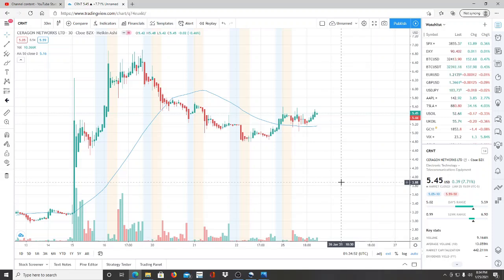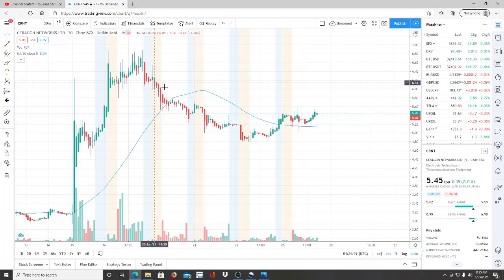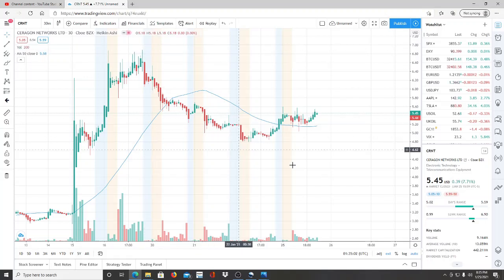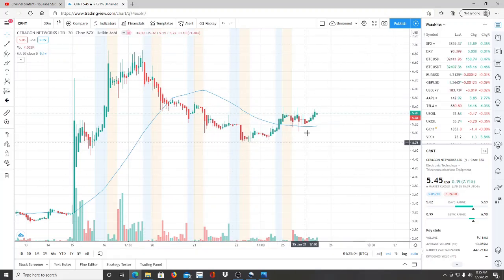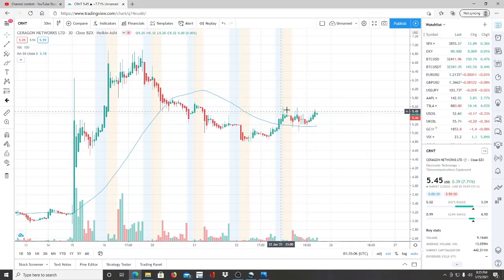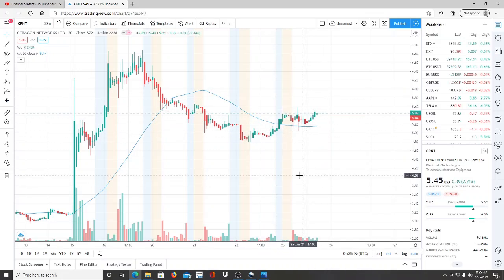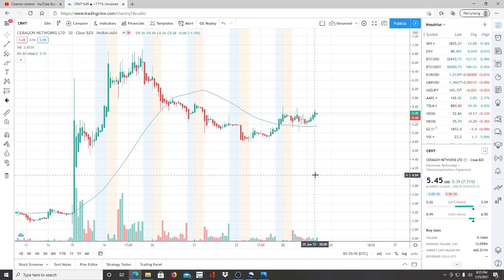So here we are with CRNT, Ceragon Networks. It fell, right? It started to fall from those highs up here of $6.90 and we're hanging out right here at around $4.45 and it rose up a little bit today. Now what we've talked about in the previous videos is how ARK took a position on it and how they're going to react moving forward.